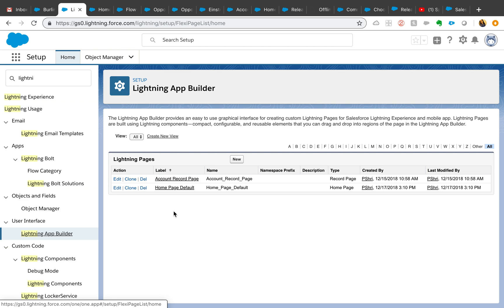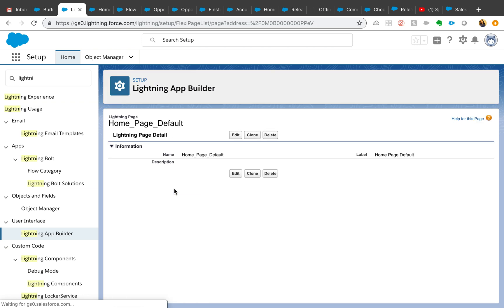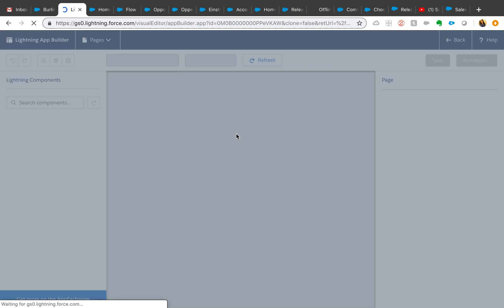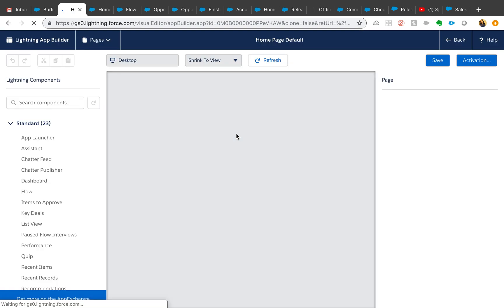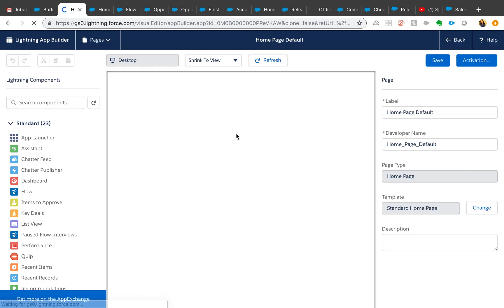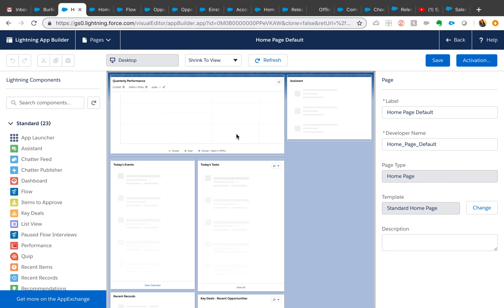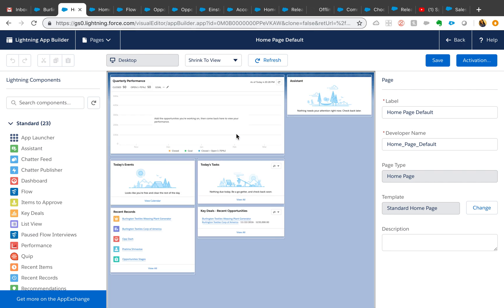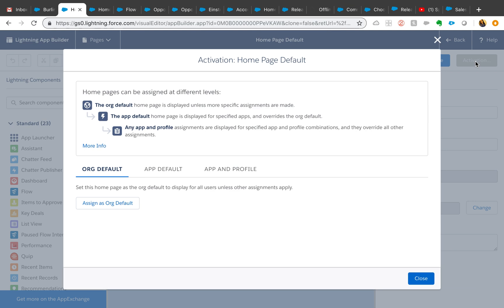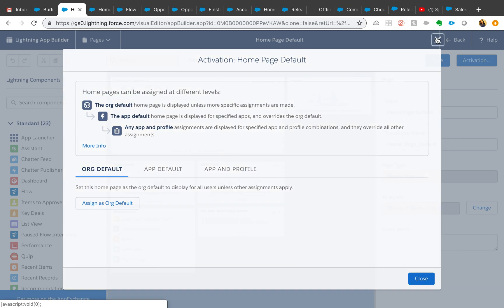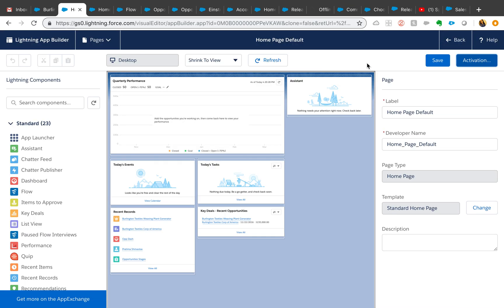They are not separate profiles. Those two apps are used by the same profiles. Same set of users but two different home pages. That wasn't possible until now, but from Spring '19 you can now actually assign the home page based on the app. The way you do that is very similar to how you assign your Lightning record pages to different apps and different profiles.